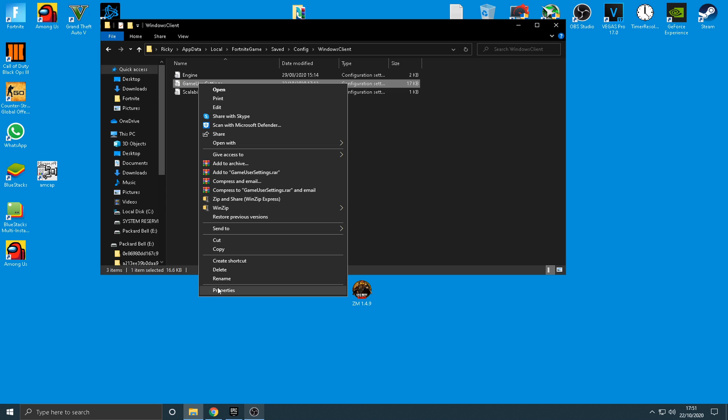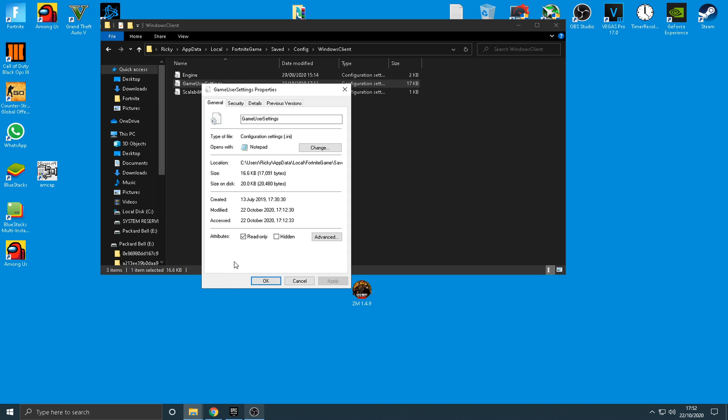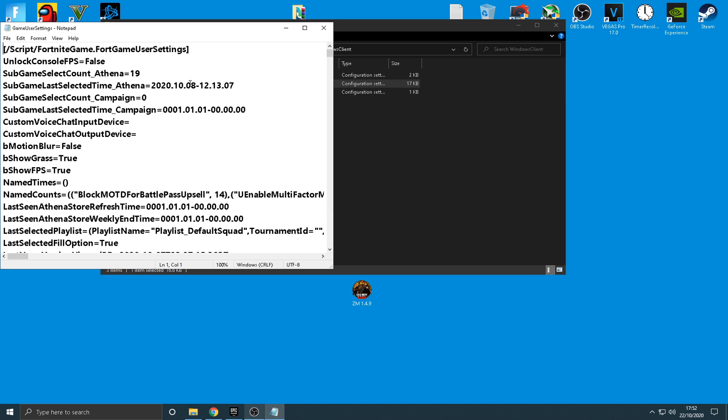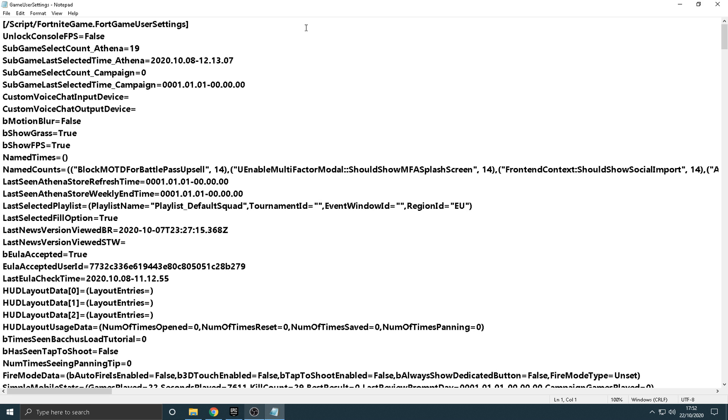So, you're going to want to click on Game User Settings, but you want to right-click it first and make sure the read-only box is unticked. All right, if it's already ticked, make sure you untick it and apply it. If it's already unticked, then just open up this setting page right here.